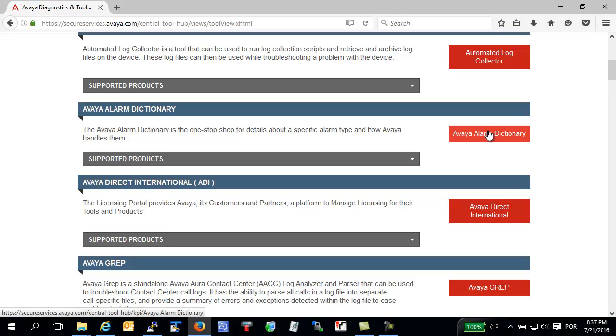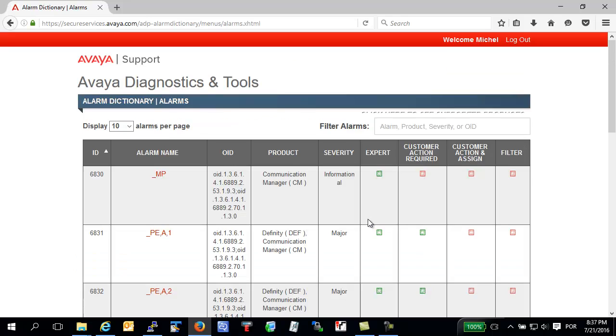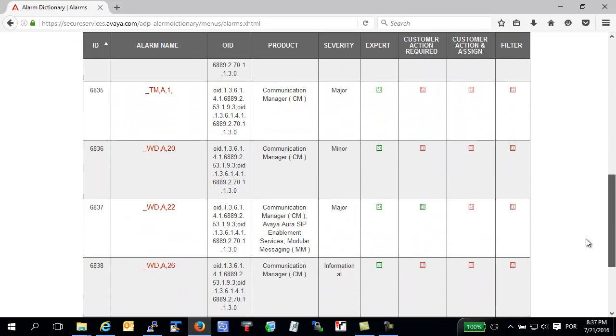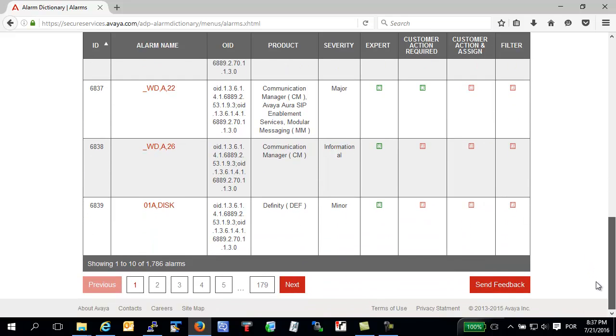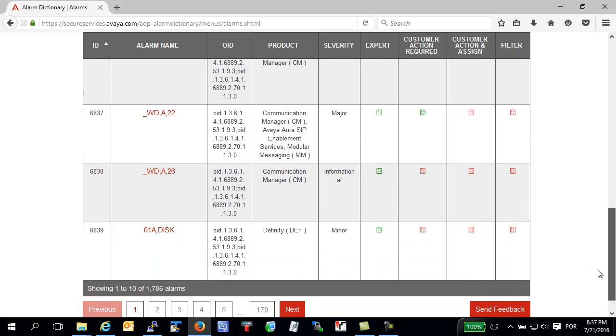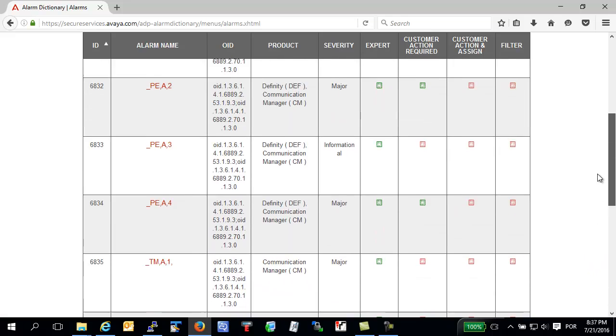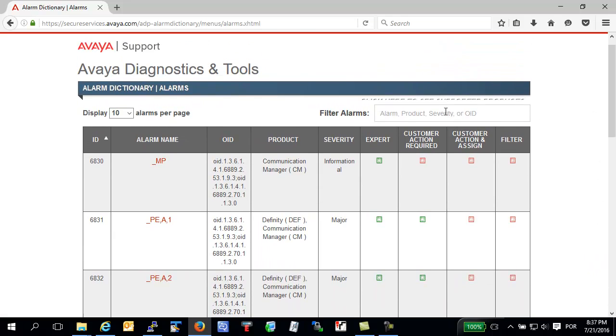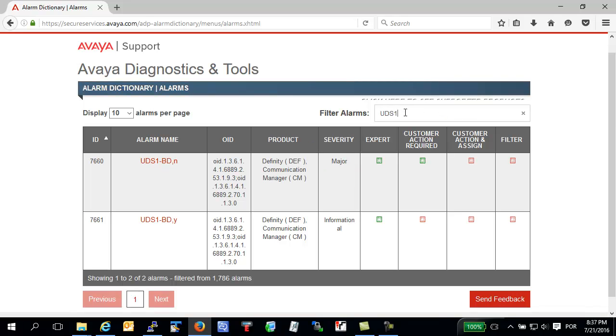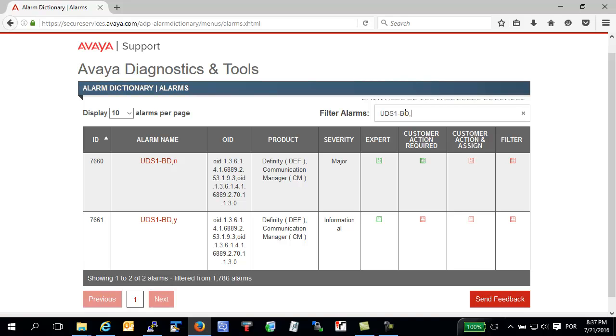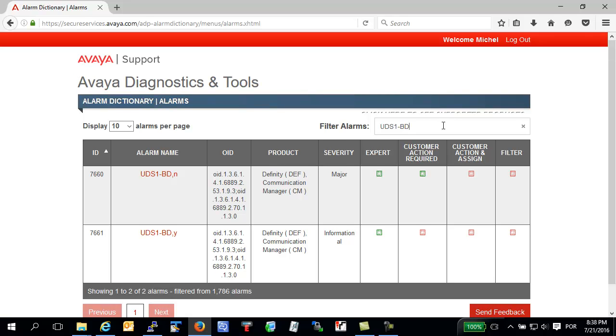In Avaya Diagnostics and Tools, you can see all alarms. Scroll down this page or you can search your alarm by name in filters. For example, type UGS1 and you have two alarms. You need to verify if your alarm is on board or off board. In your case, this alarm is UGS1BG on board alarm.